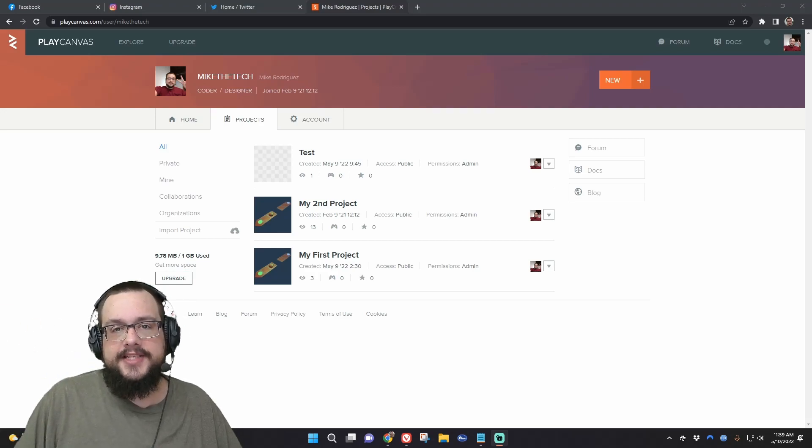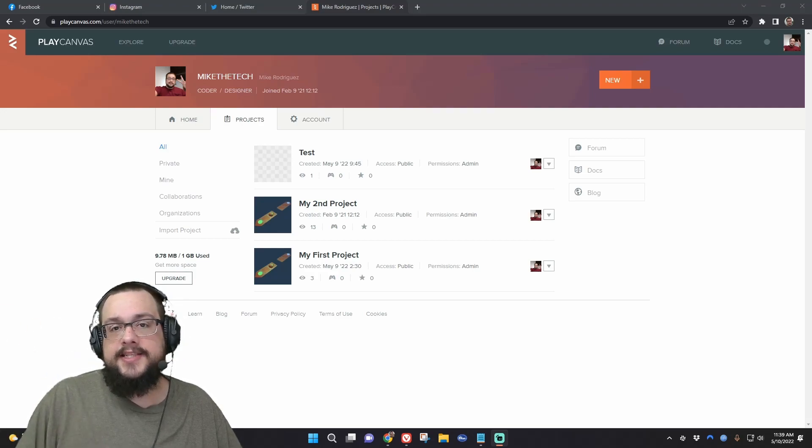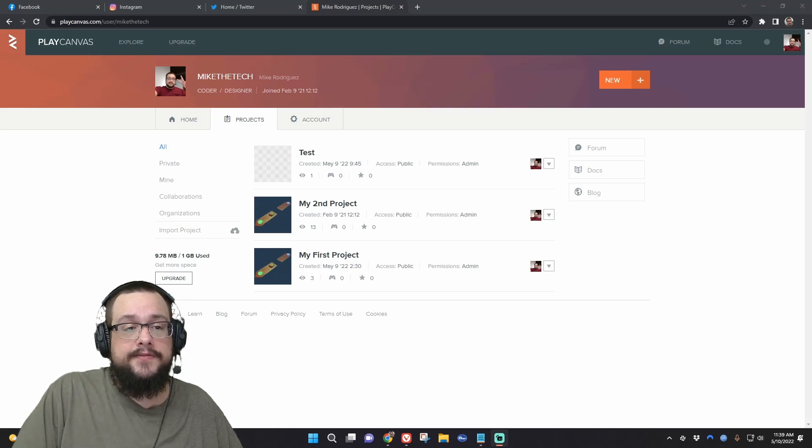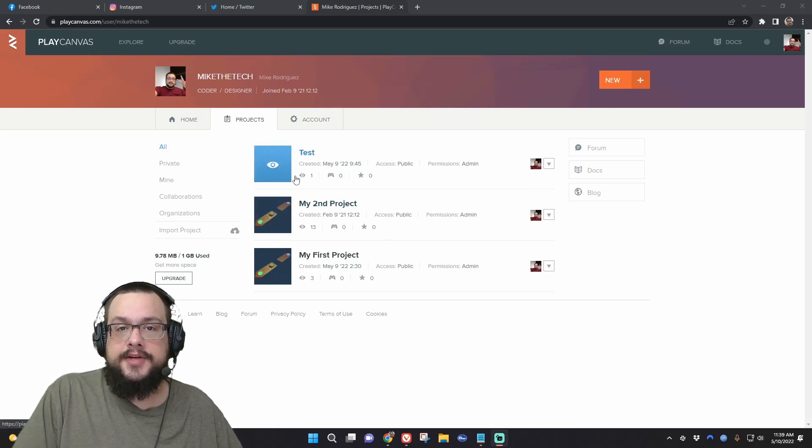What's up guys, how's it going? Mike the Tech here, and in this video I'm going to show you how to transfer assets and entire scenes from one PlayCanvas project into another.